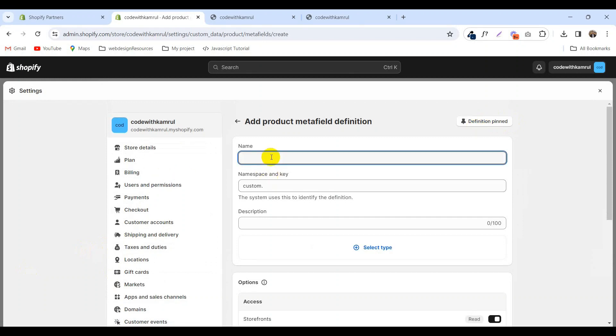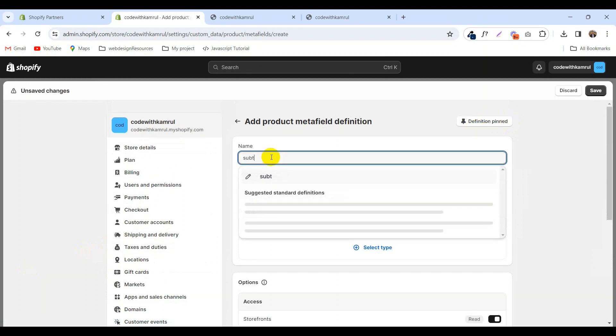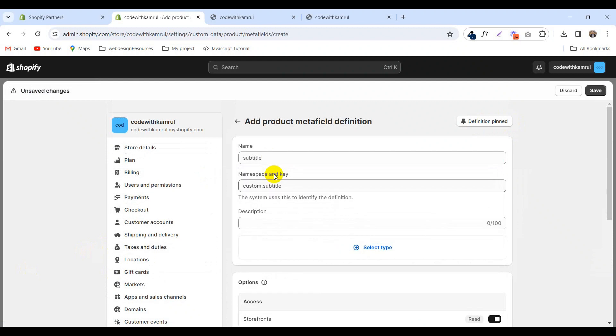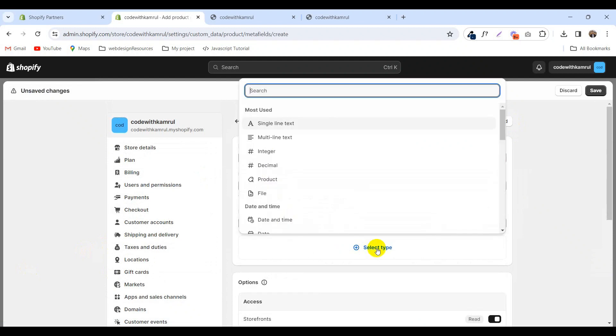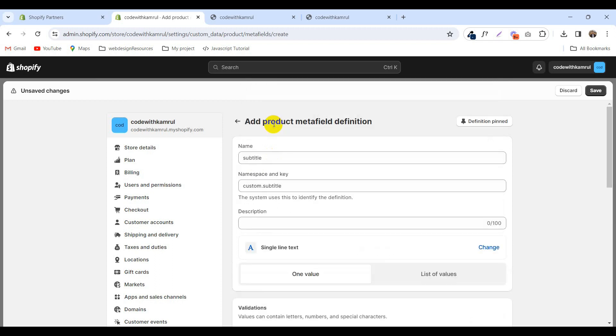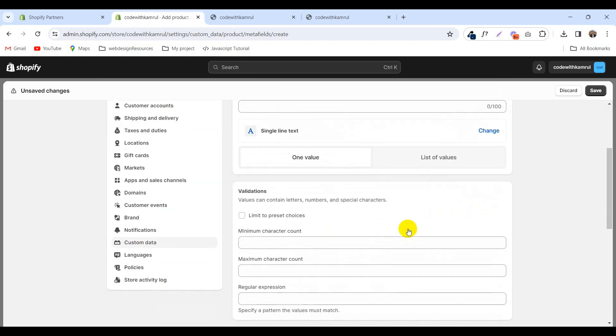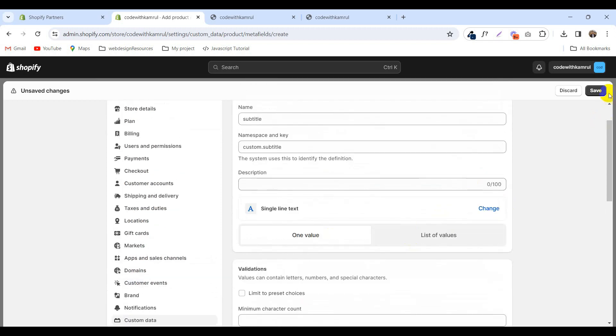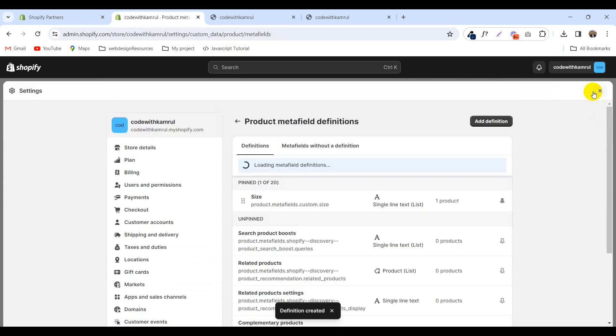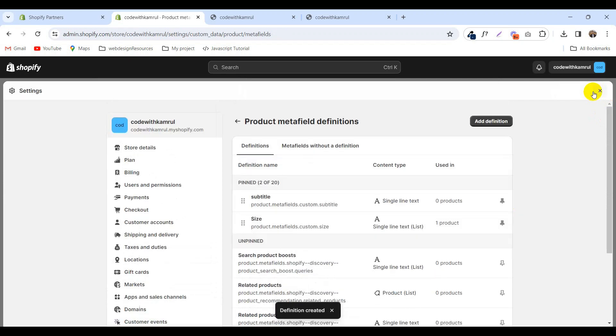Now call it subtitle. Click on that and select type, what kind of text you want. We'll select single line text. Then go to save and click save. This is our product.metafield.custom.subtitle.